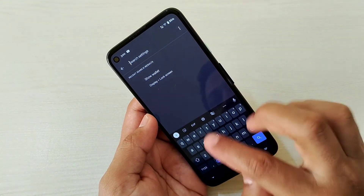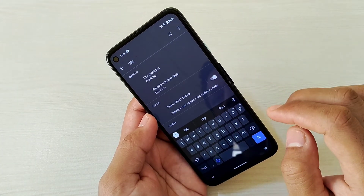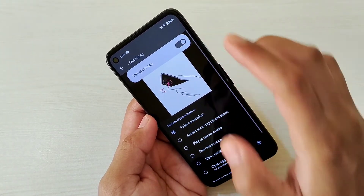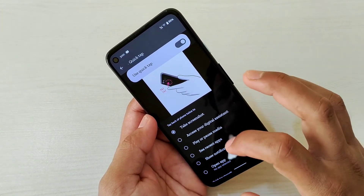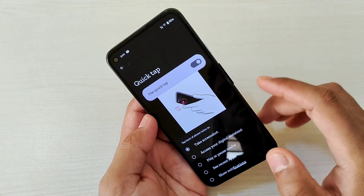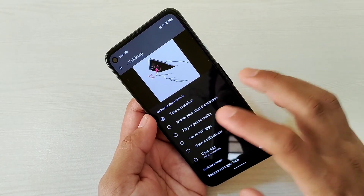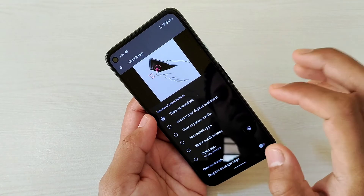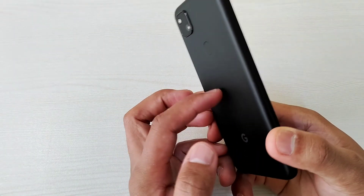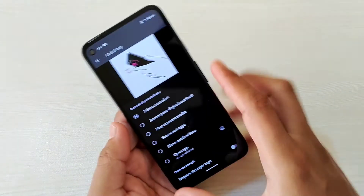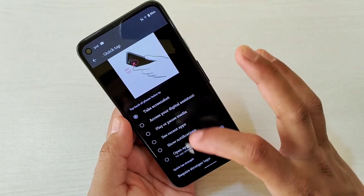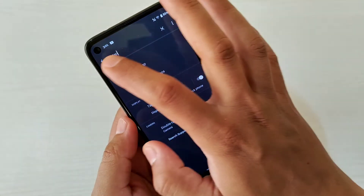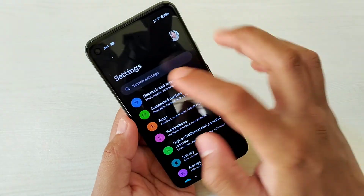Next is Quick Tap. This option is available in settings and you can configure it — for example, to take a screenshot by tapping the back of the device — but it's not working on this device yet.